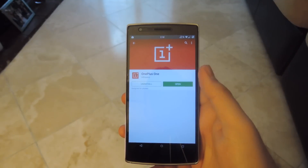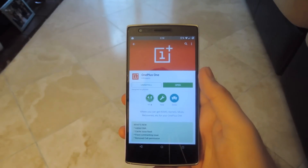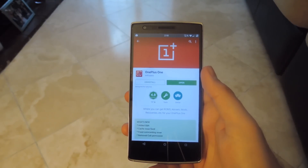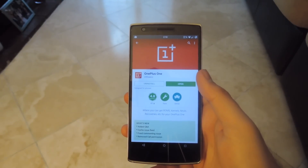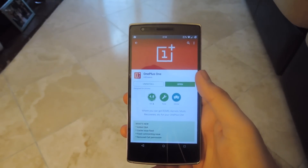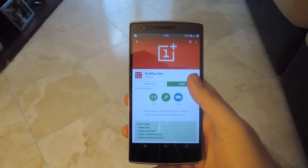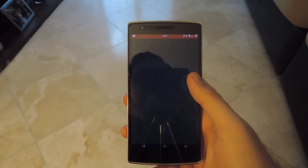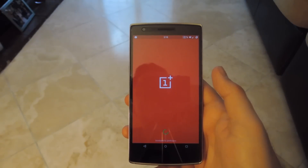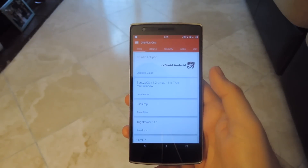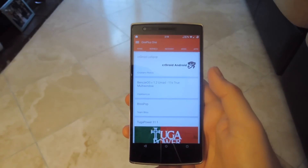So to get started, all you're going to have to do is open up the Play Store, search for the OnePlus One app, and then download it. Once it's finished downloading, go ahead and open it up and you can see all the different sections that you have.